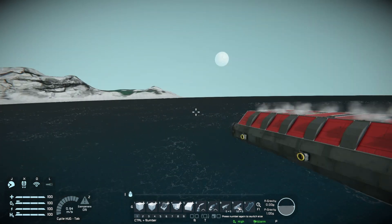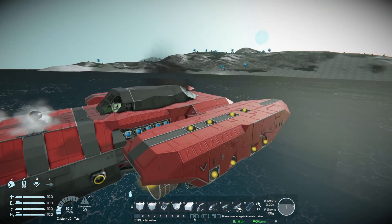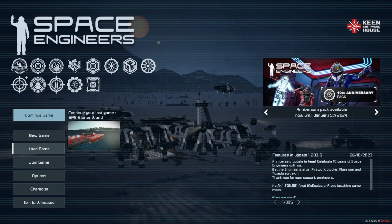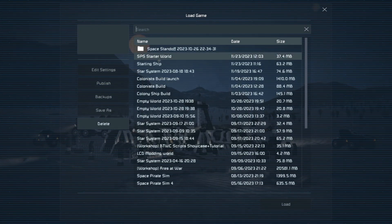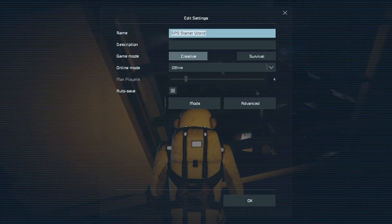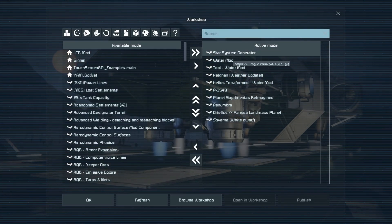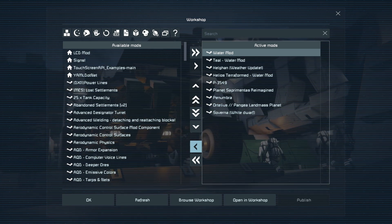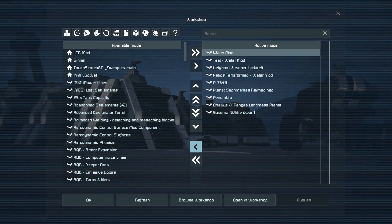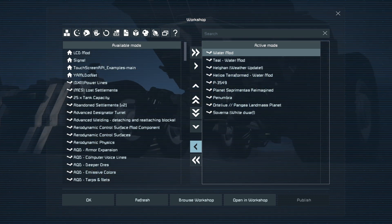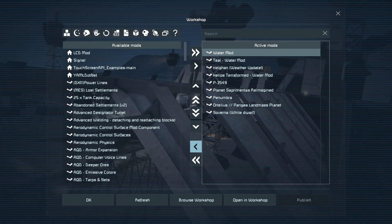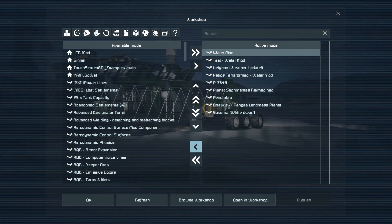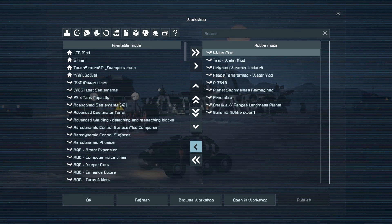Our world is set up. What we're going to want to do is save, exit to menu, go back into Load Game, edit our settings, go to Mods, and take Star System Generator off. From here we can add any other mods we want to use. I'll be using the mods in the Space Pirate Sim Season 2 mod list, which will be down in the description. I encourage you to add, remove, or tweak anything — I've not played with all the Modular Encounter Systems mods I'm going to be using, so it will be interesting to see how that pans out.